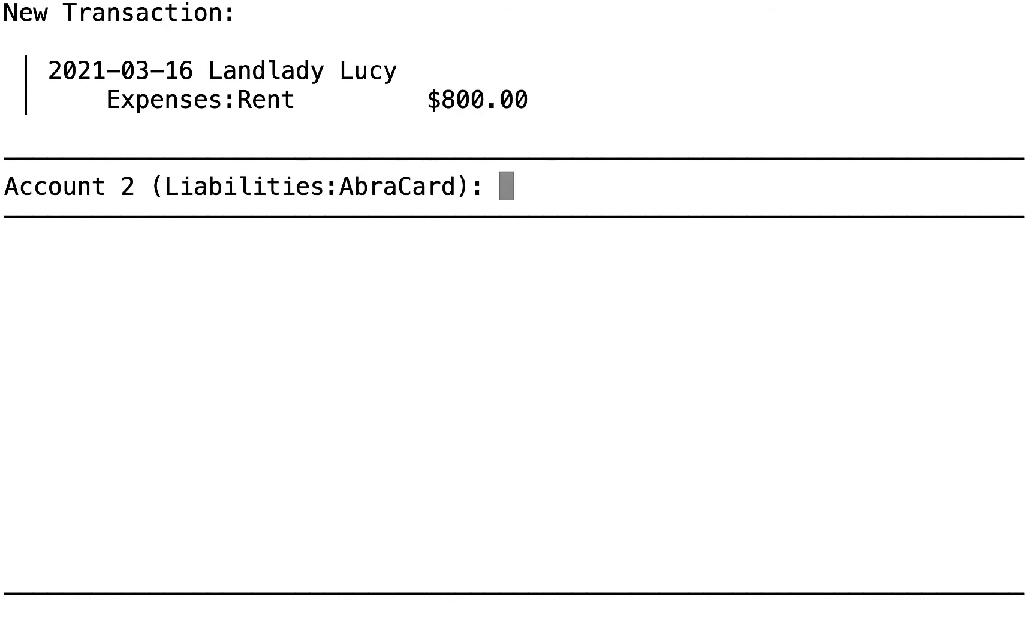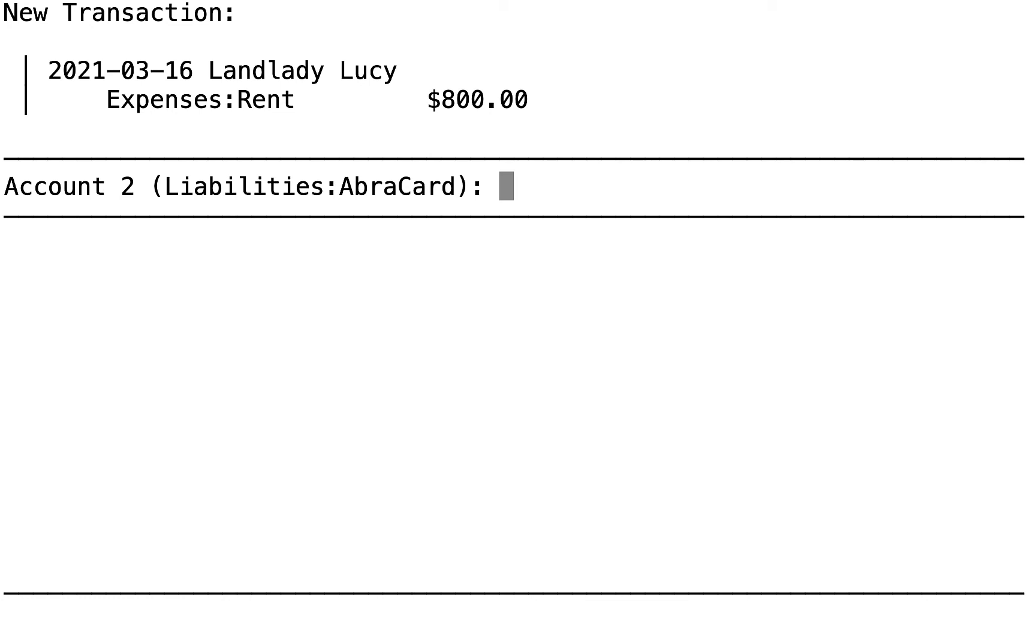Because we previously characterized expenses to Landlady Lucy as expenses rent, IAD gives us this as the default. Good enough for us. Enter. Done. Our rent payment is the same as last time, so the next three values we can just accept.